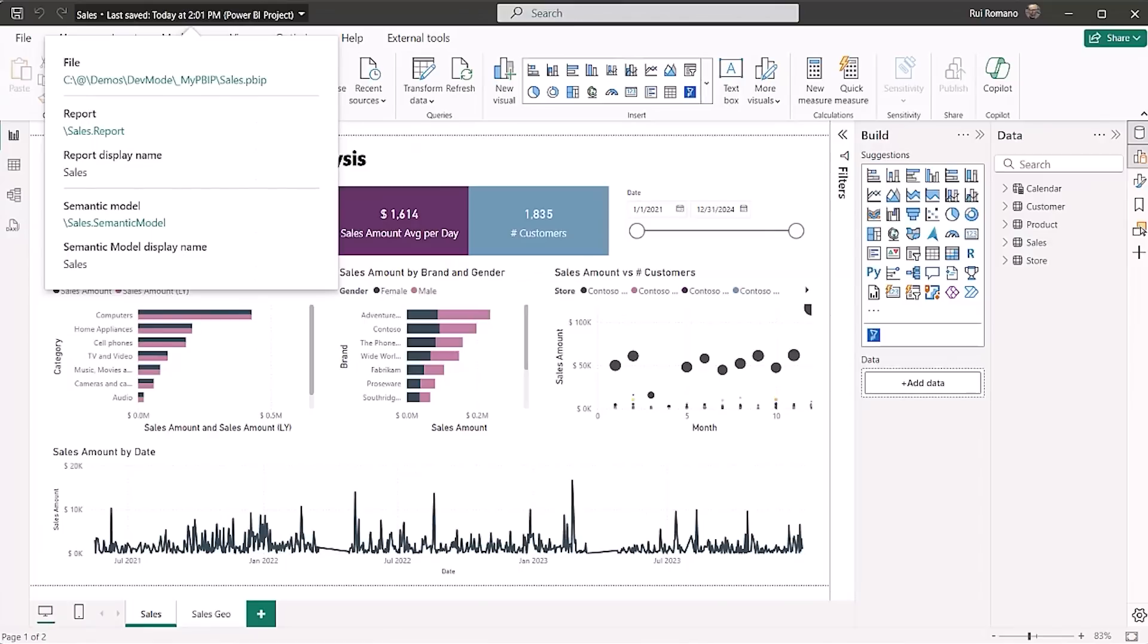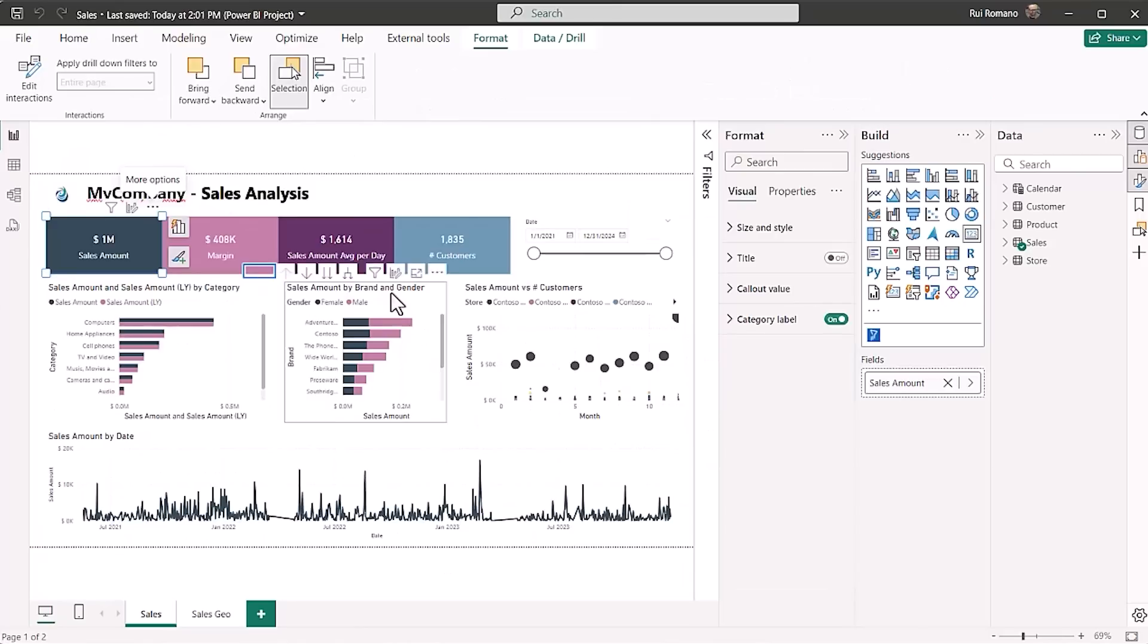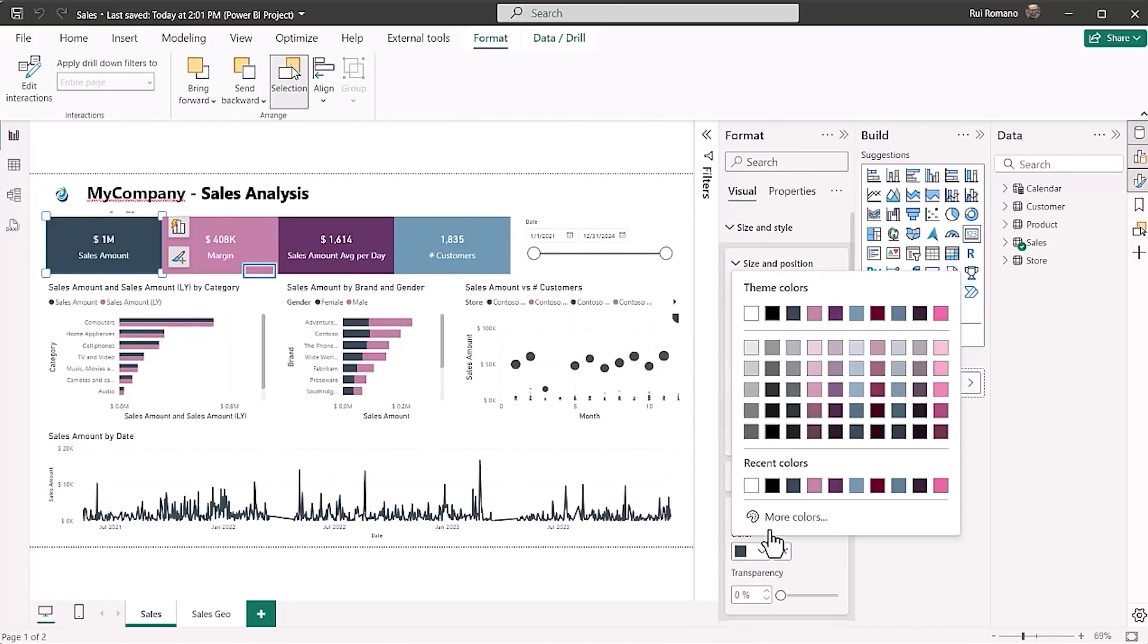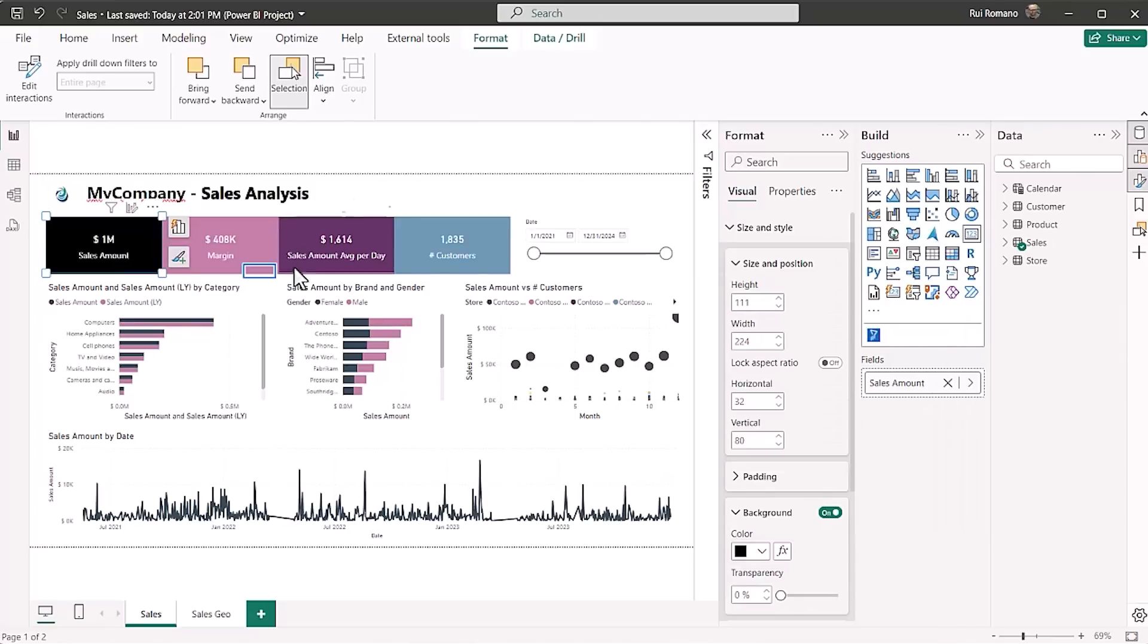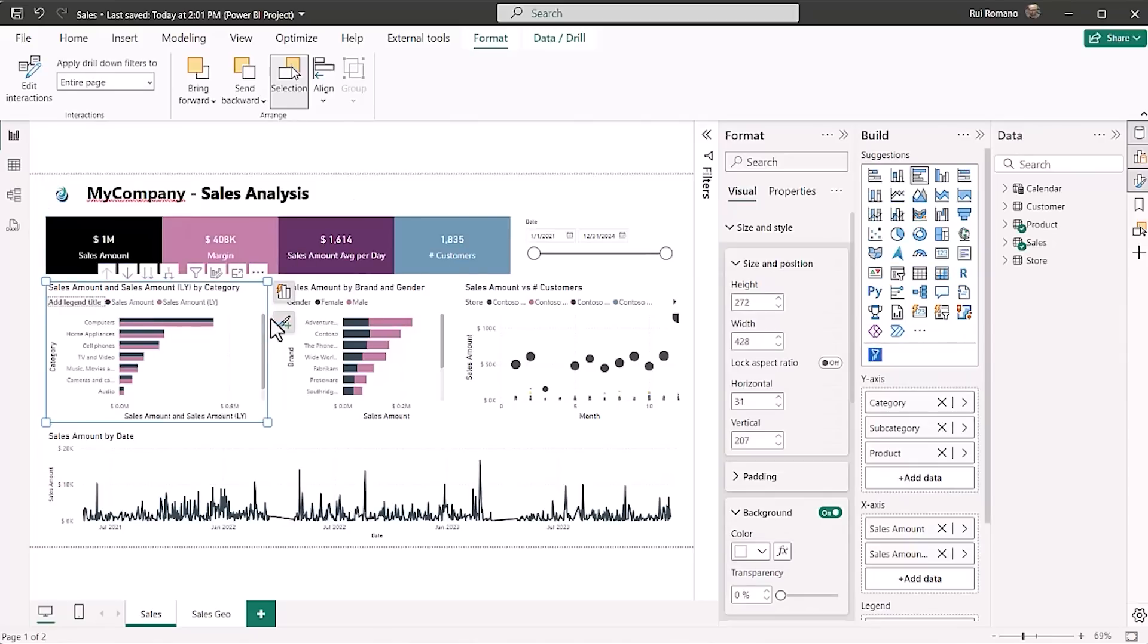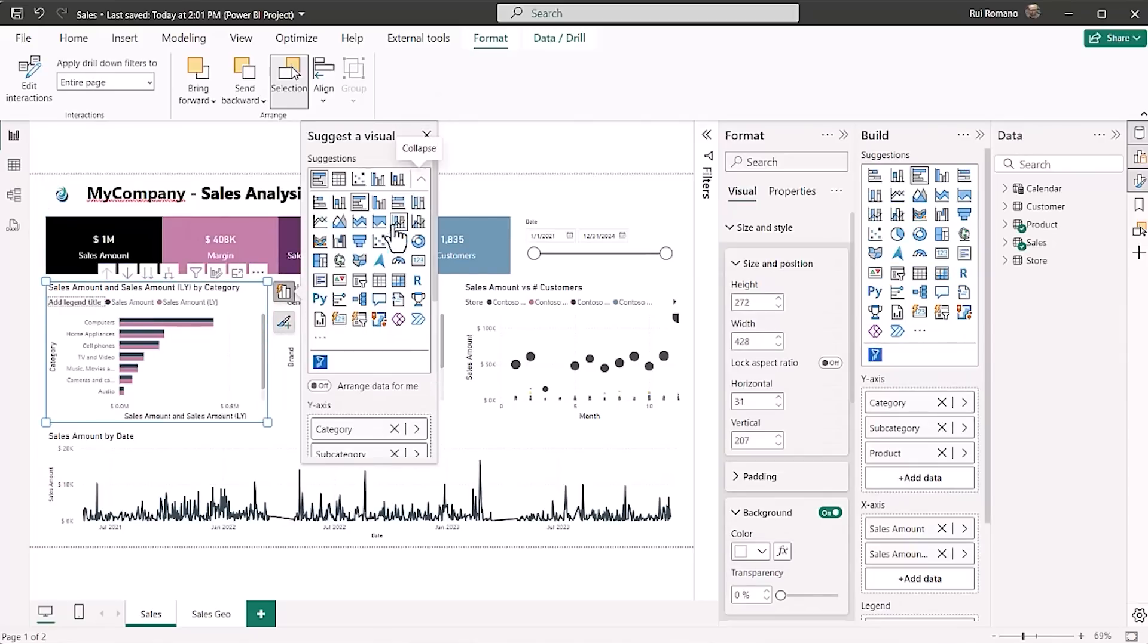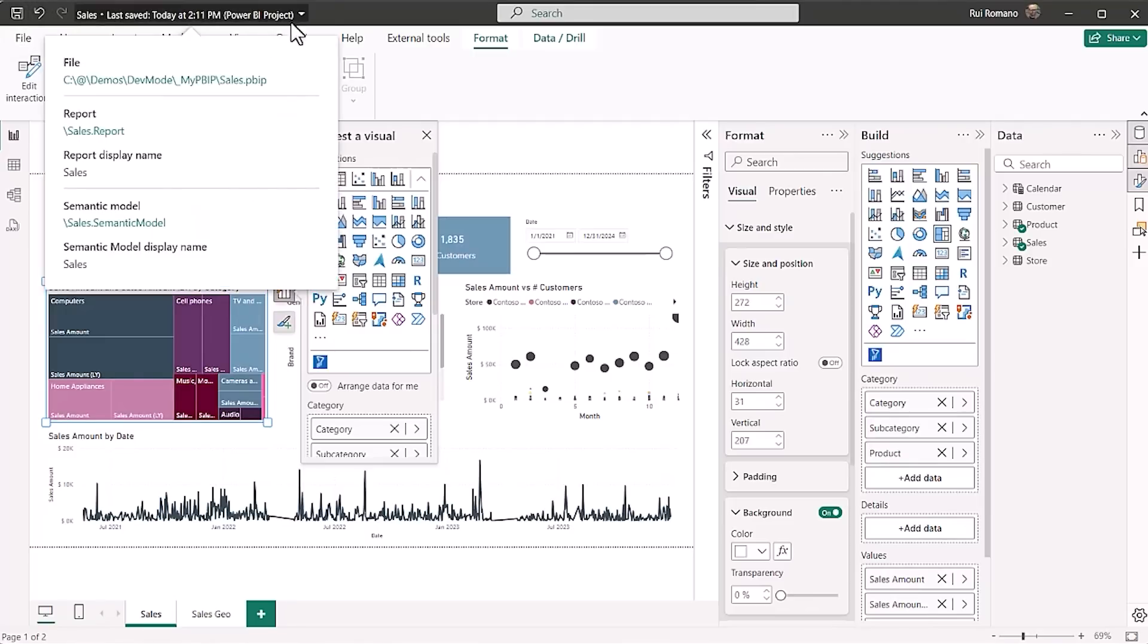With PBIR, it's now better than ever to granularly track all your report changes. Let's make a few changes in our report and look at the diffs using VS Code and Git. Let's save the report,